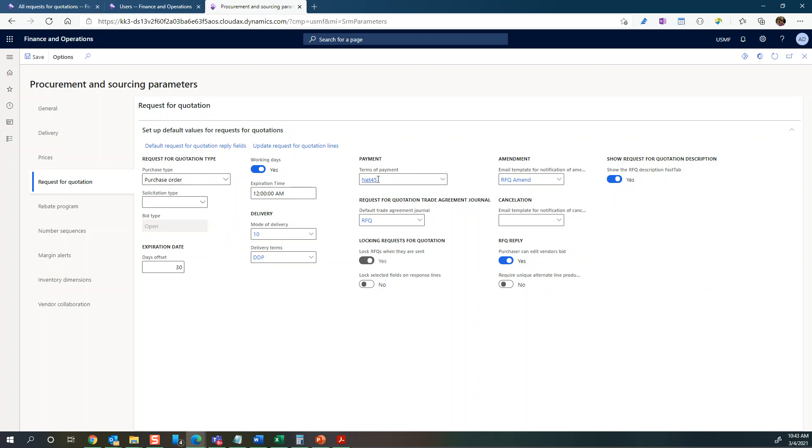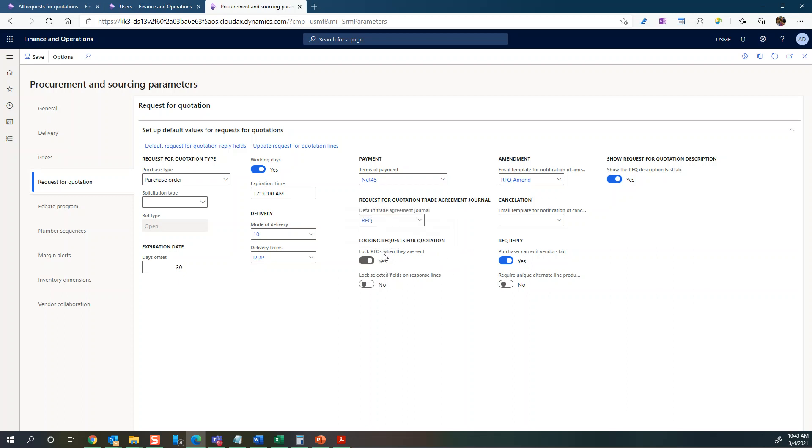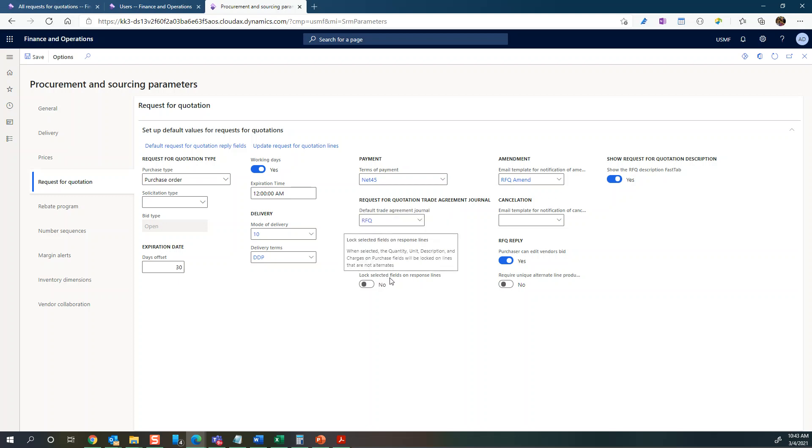You can create a trade agreement specific for the RFQ. And here you can see the locking request for quotations - you can set this to lock RFQs when they are sent. You can also lock selected fields on the response lines.